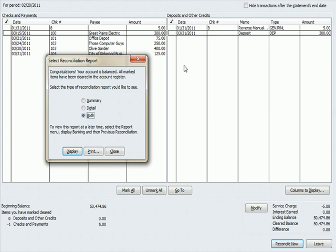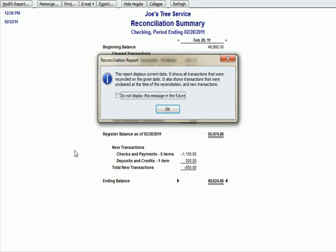And it says congratulations, your account is now in balance. So what happened was the $5 service charge was adjusted and now our cleared balance, the balance per the bank reconciliation equals the ending balance, the balance that we entered as the one that was on the bank statement. So let's hit display and see the reconciliation report.